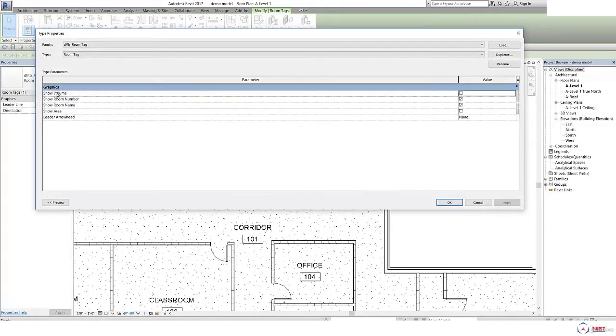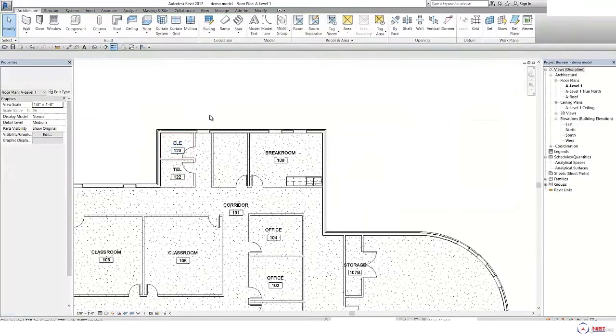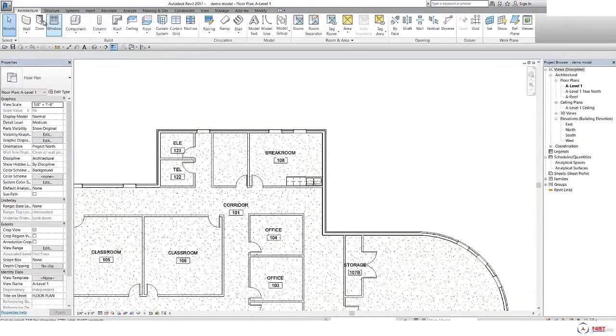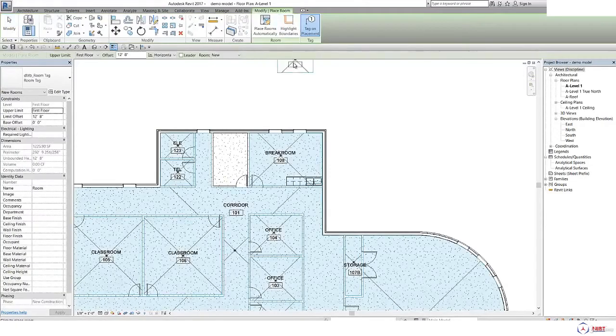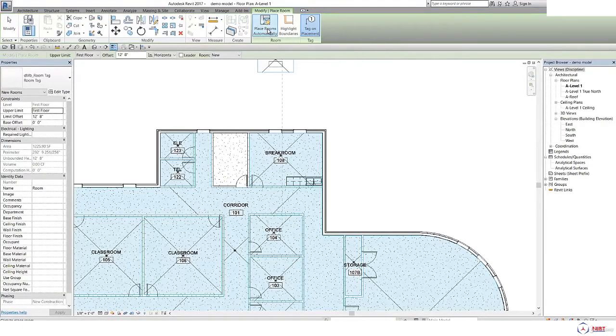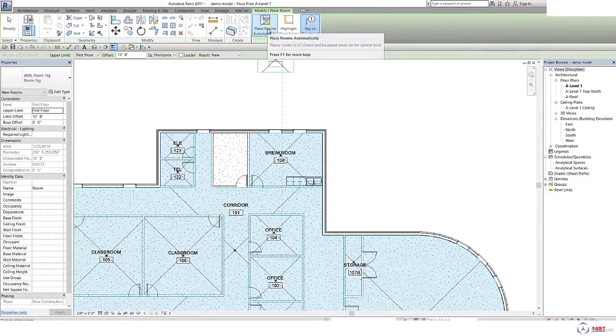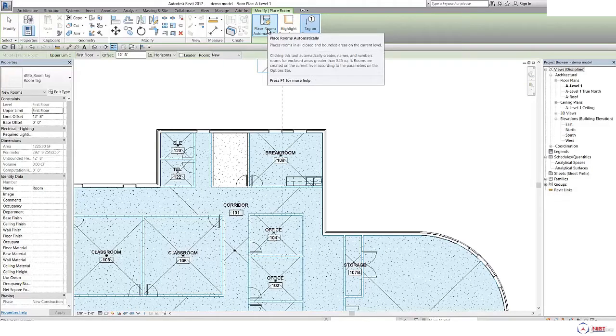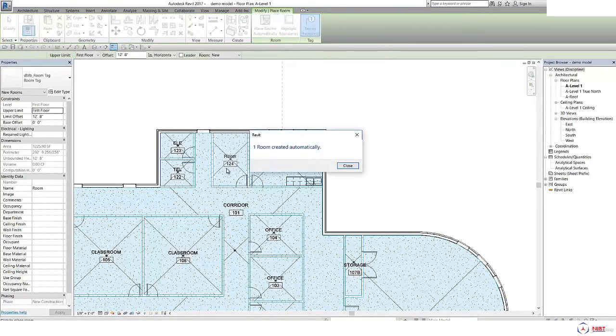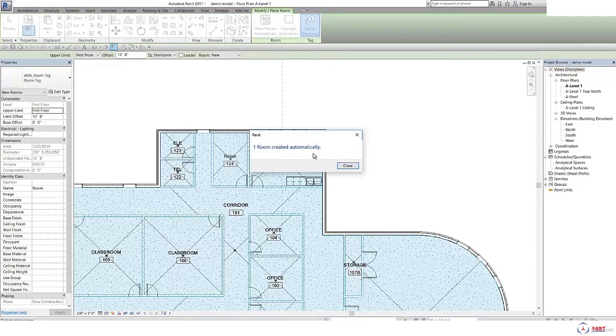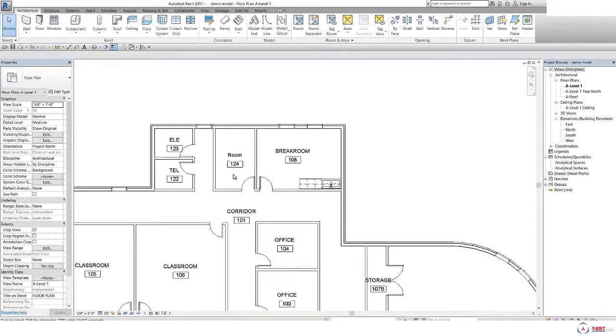Otherwise click on Architecture, click on room. Here is one option, place room automatically. So if you select this, it will automatically create a room like this and it will show the message that one room created automatically. So it will save your time.